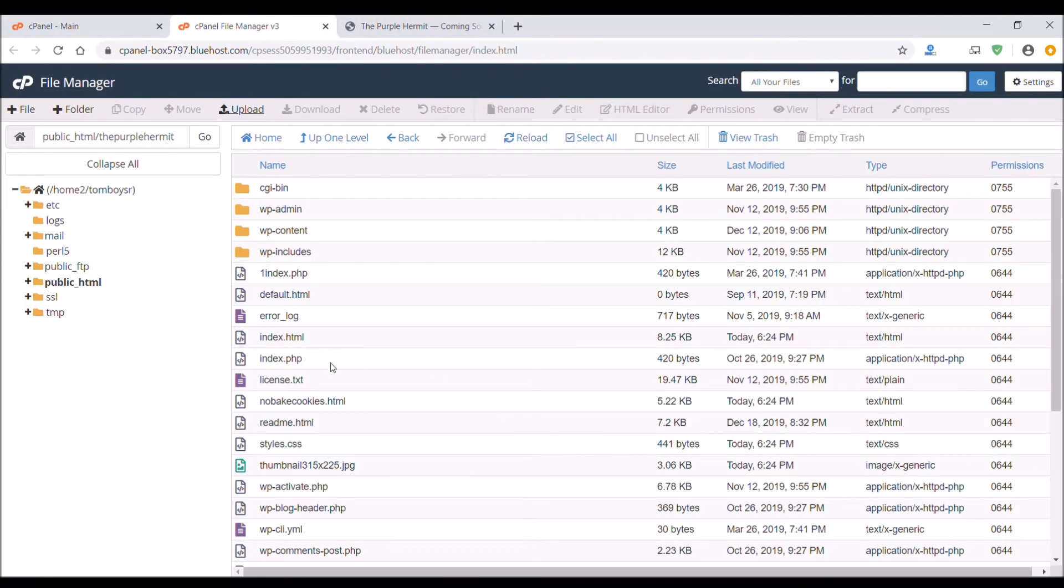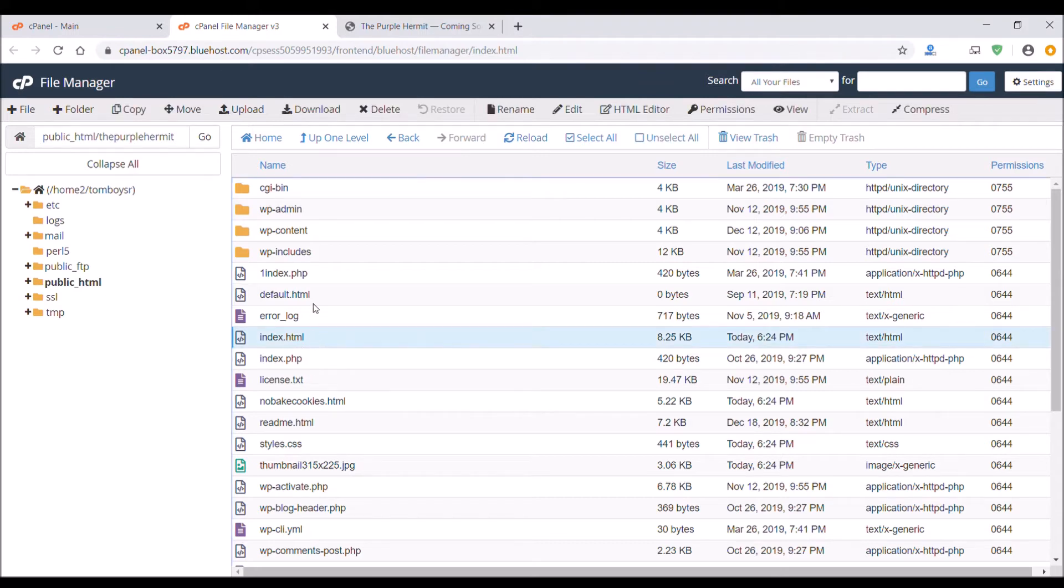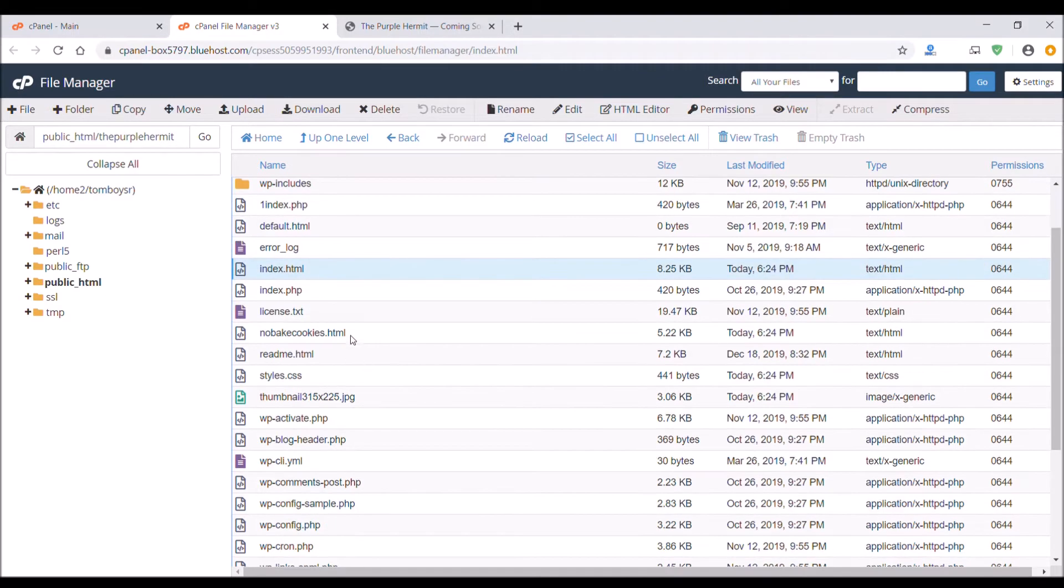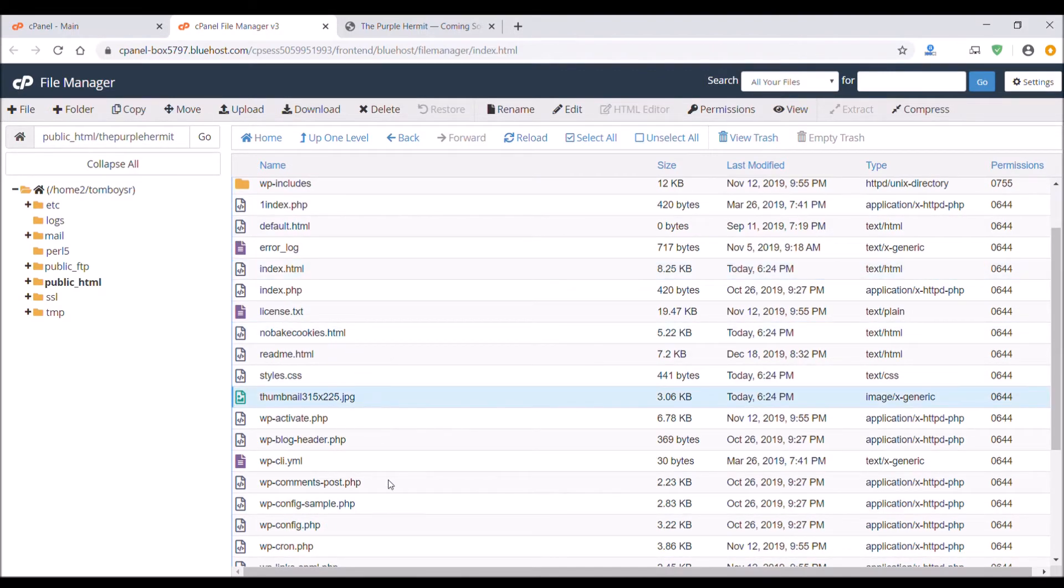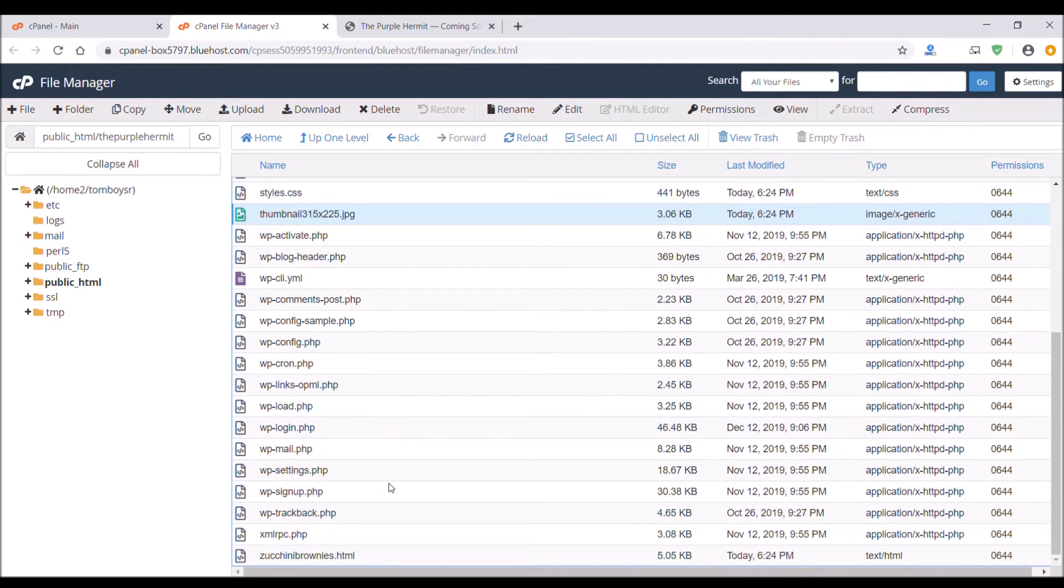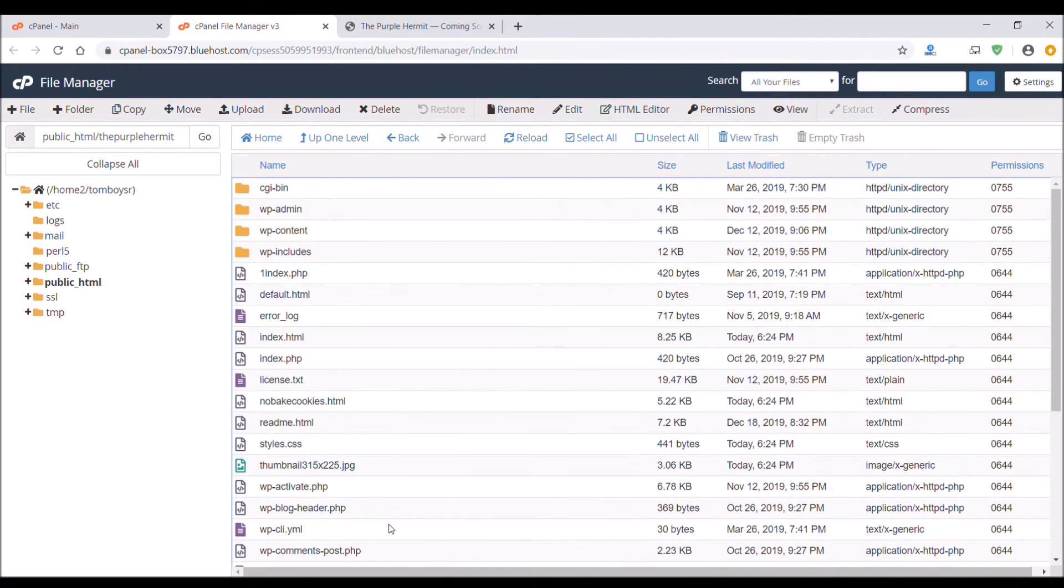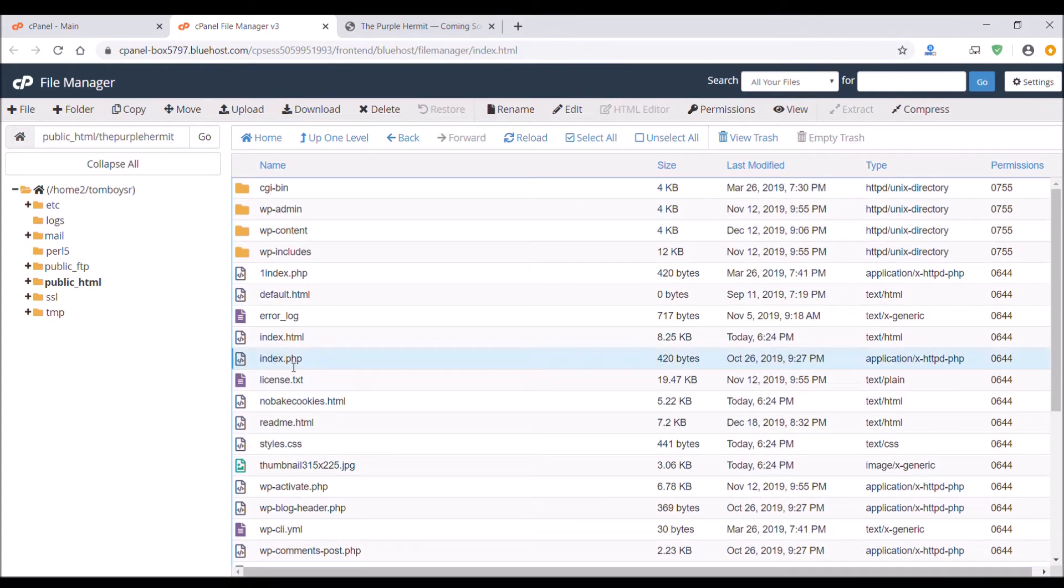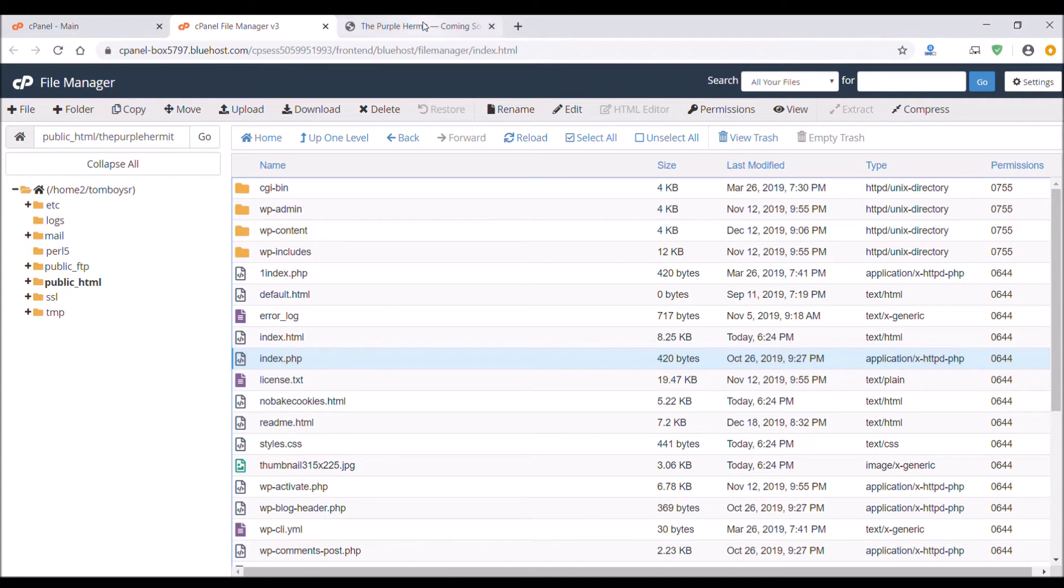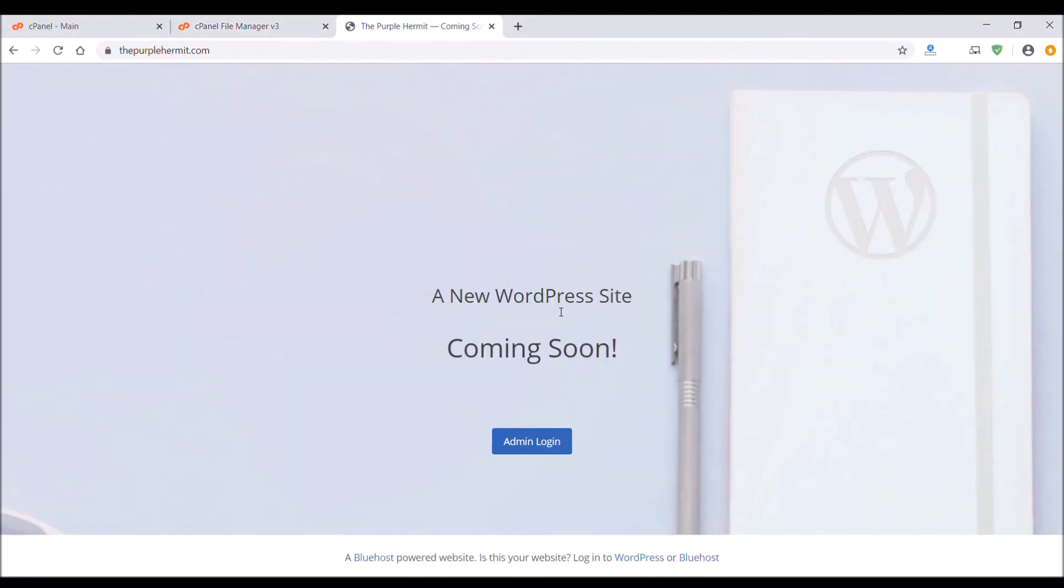You should see all the files you just uploaded in alphabetical order. And this index.php is like the default page so I just changed the name of it to index1.php so that the browser reads my index.html file.